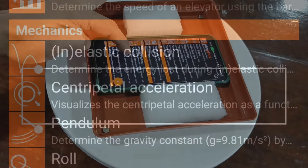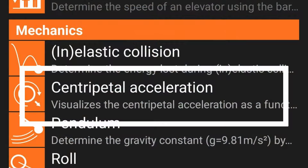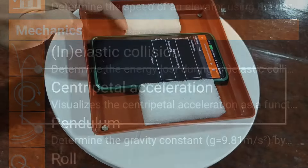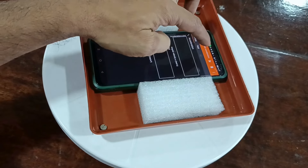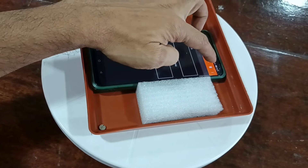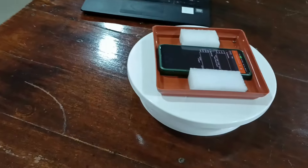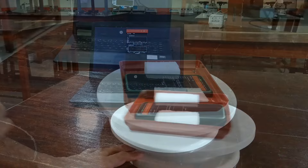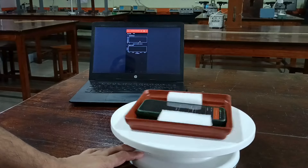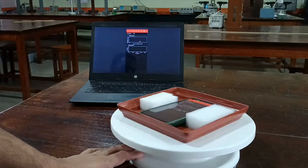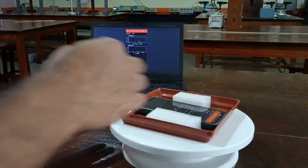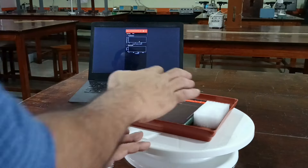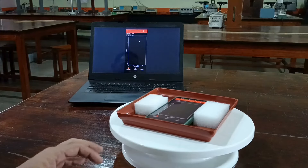Open the Phyphox app and select the centripetal acceleration experiment under the mechanical section. Tap the play button to start recording data and rotate the table gently 3 or 4 times to record sufficient data. Then stop recording.